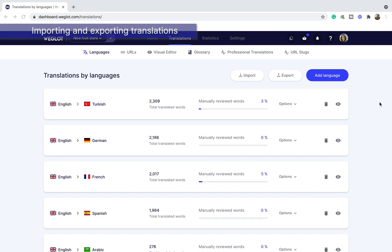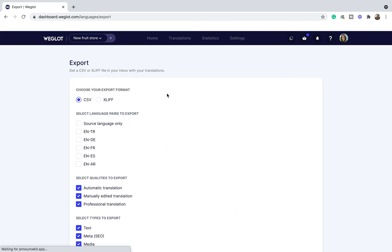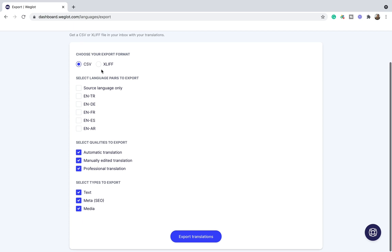Lastly, if you prefer to work in your own CAT tool, you can use the import and export features. To export the content, click this button and then choose the format you want, the language pair, the quality and the type. If you want to just get the original content, just choose the automatic translation and then export your translations.